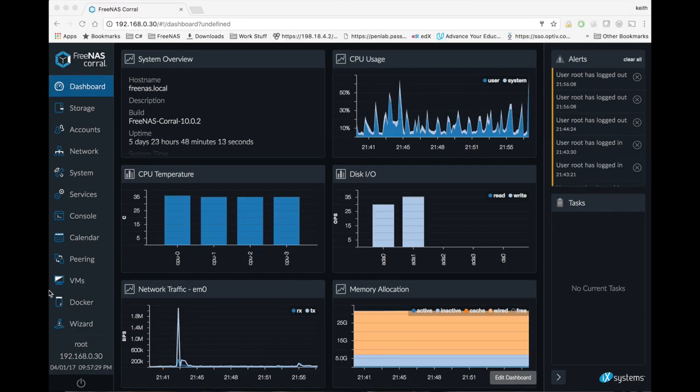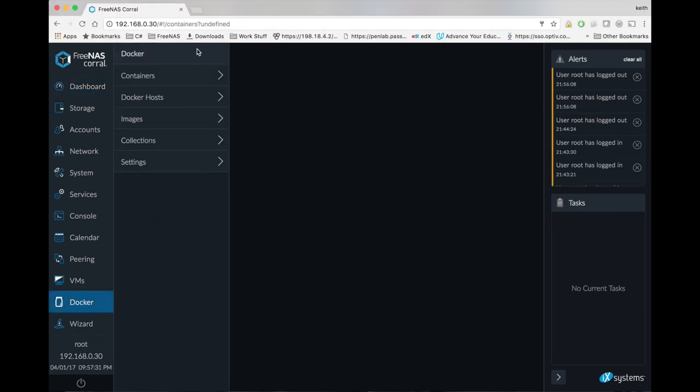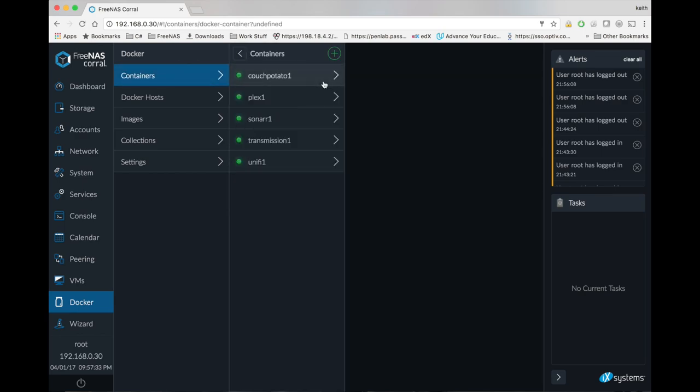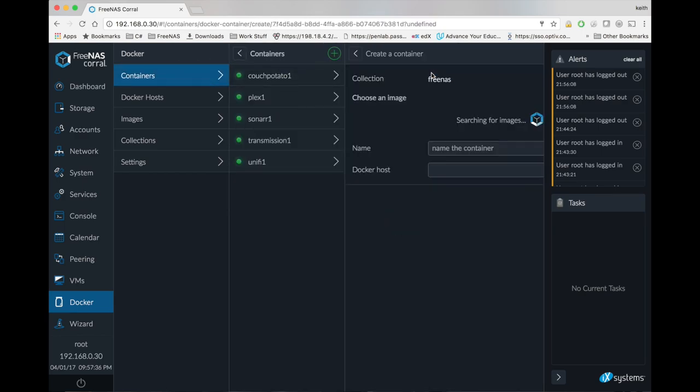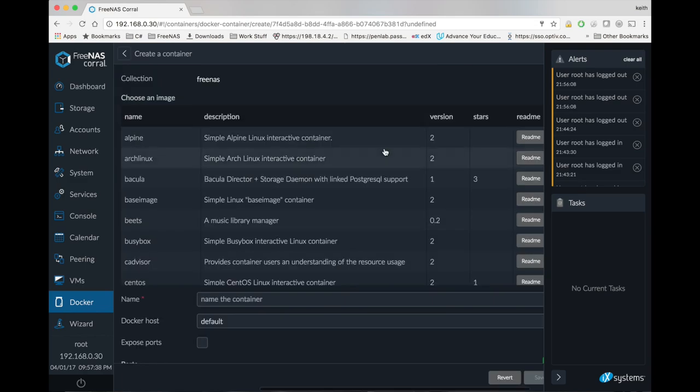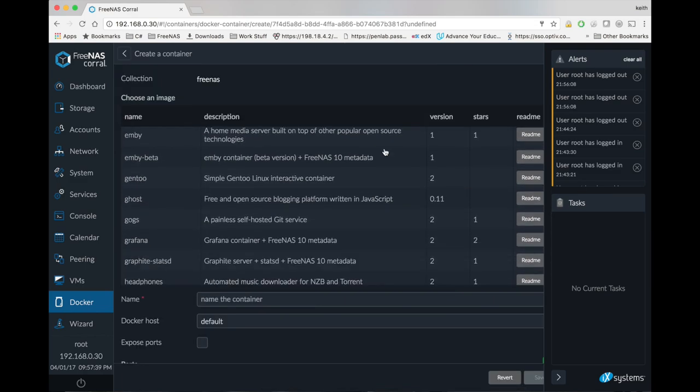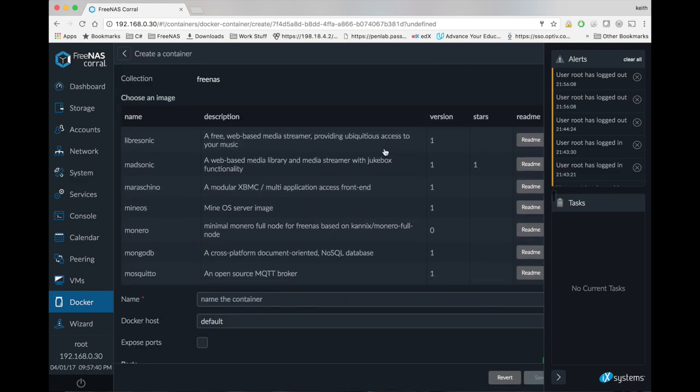So the first thing we're going to do is click on Docker, go to containers, click the plus sign, the FreeNAS collection, and then scroll down until we find Plex.